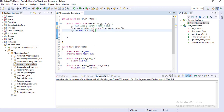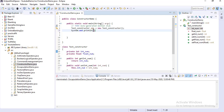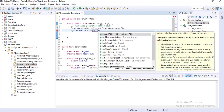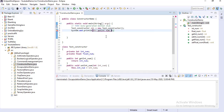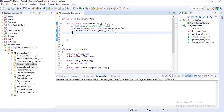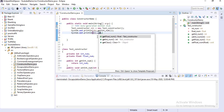Now if you print int number and float number — since these are private, you cannot directly print them. You have to use the getter methods: object1.getIntNumber() and object1.getFloatNumber().